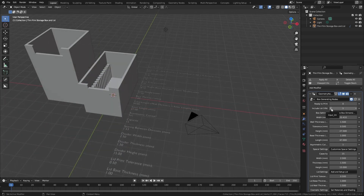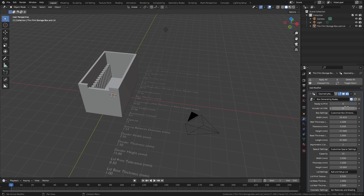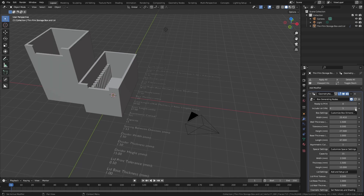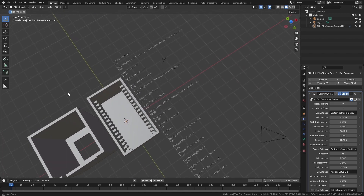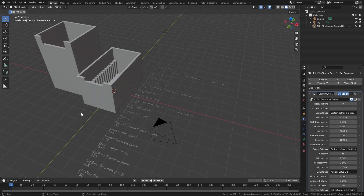There is also an option to add or remove a sliding lid with its own adjustable parameters that will be offset from the main box for better 3D printing. The sliding lid also has an asymmetric cutout and a cutout on the back to make it easier to work with in glove boxes.